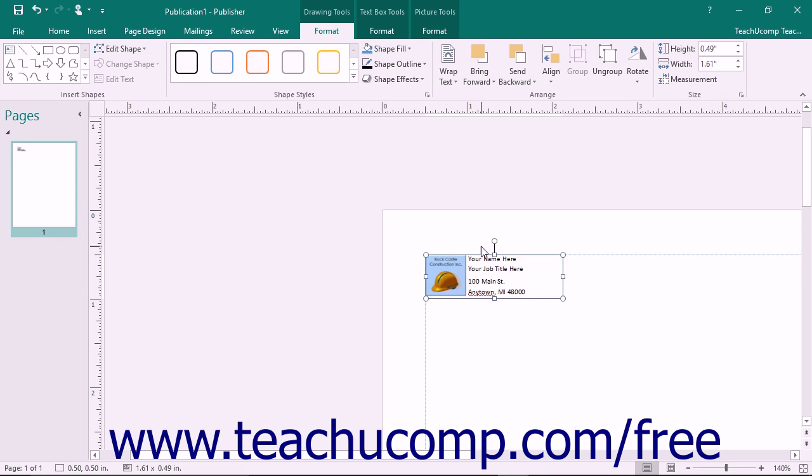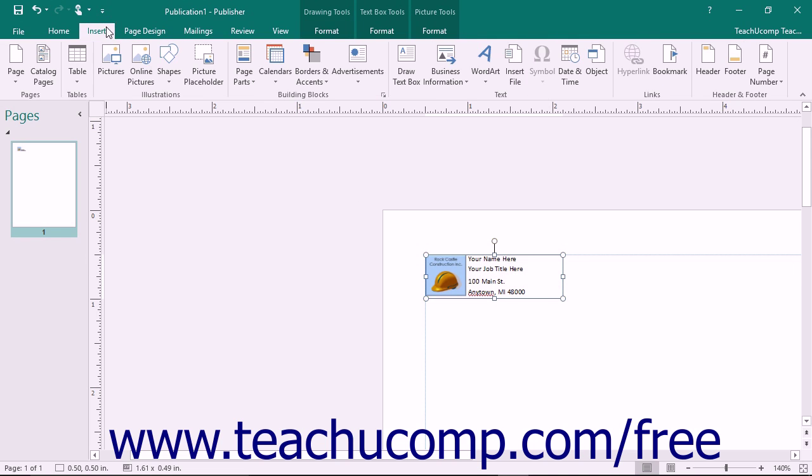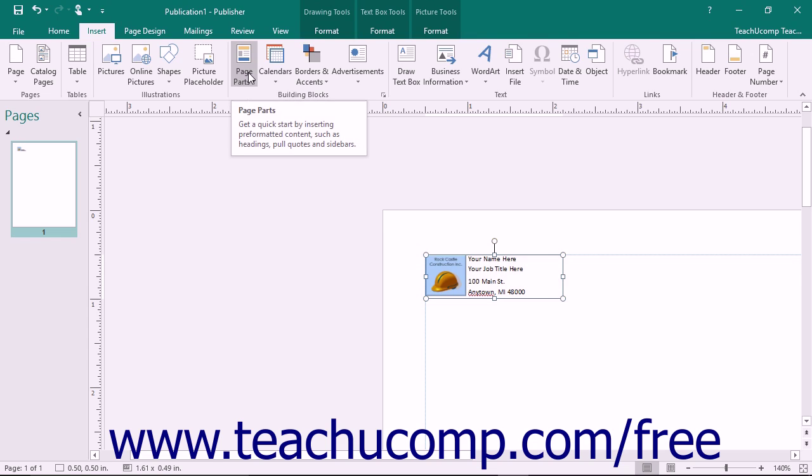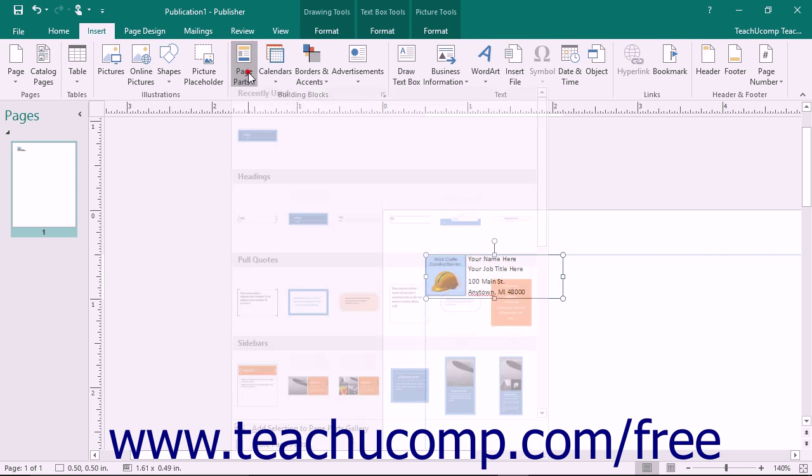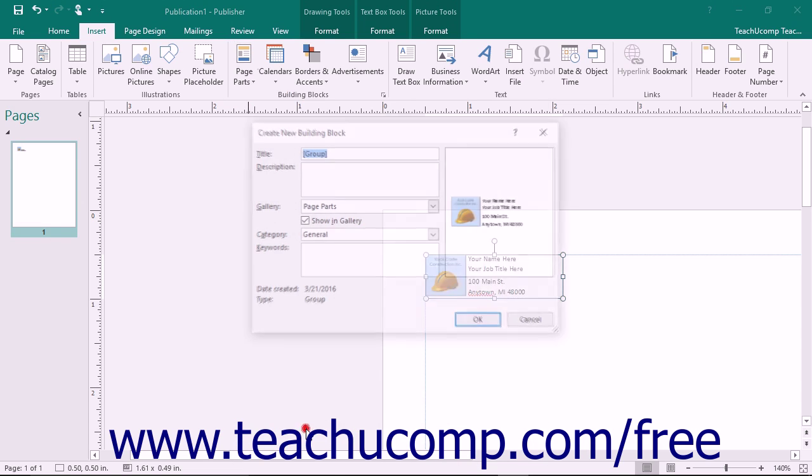Once you have created the grouped content you then need to select it. Once the content that you want to save has been selected, you can save it as a building block by clicking the Insert tab in the ribbon and then clicking the page parts button that appears in the building blocks button group. From the drop-down menu of choices choose the add selection to page parts gallery command.